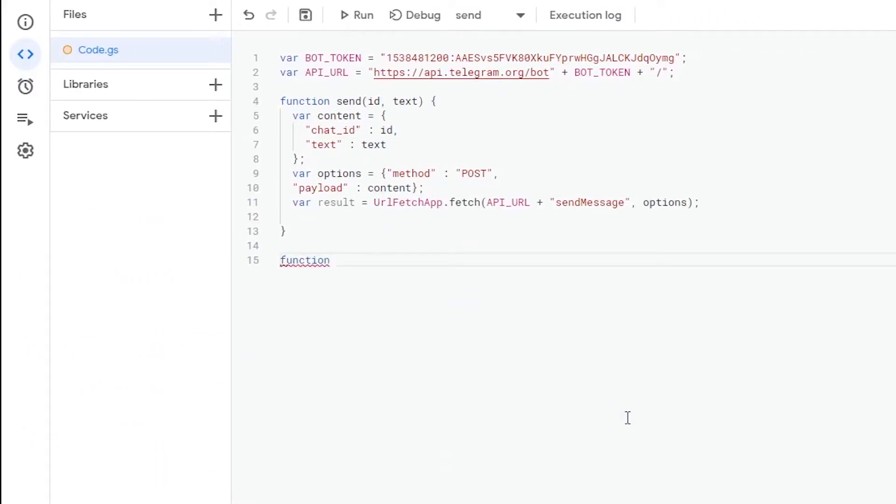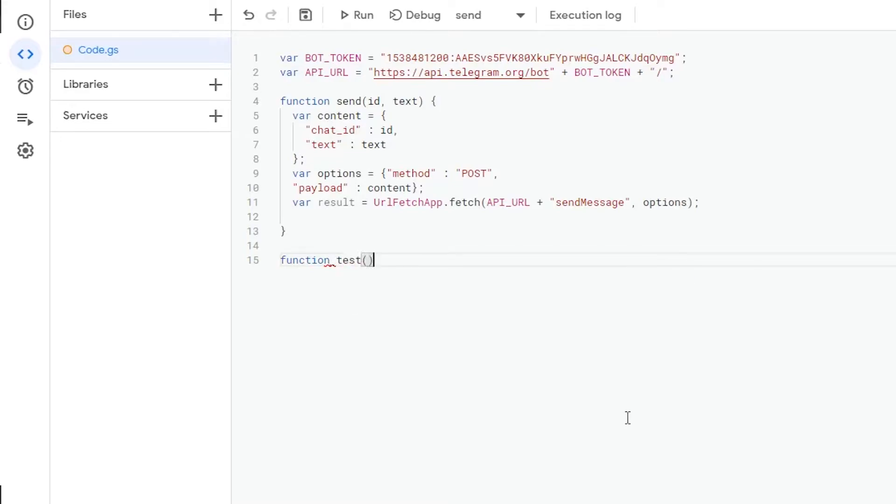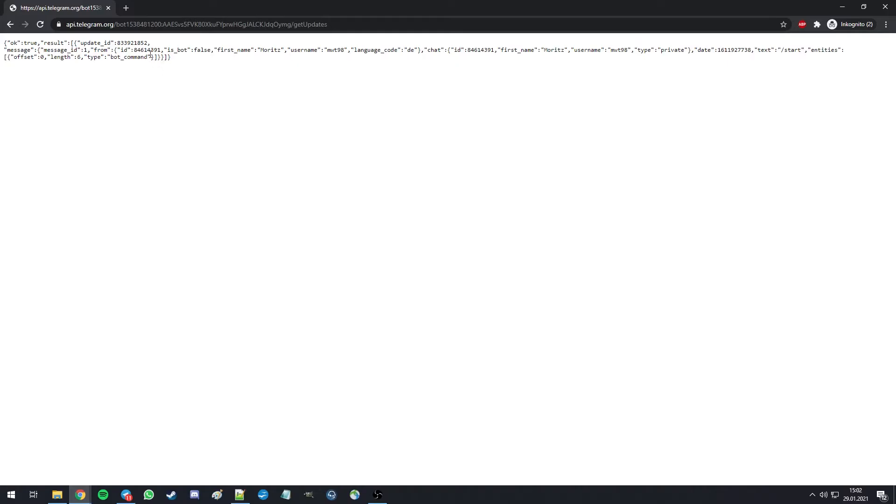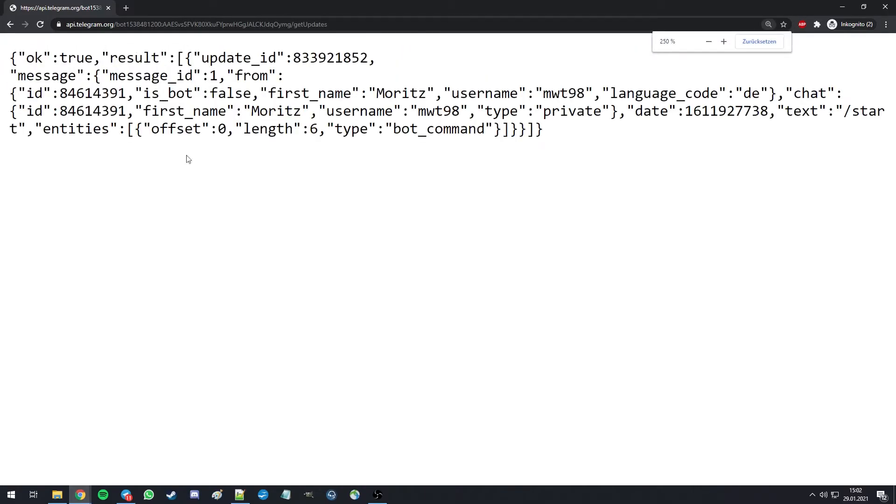So now, to actually trigger an update, we need to run this function. For this purpose, we're creating a new function named test, which will run send with certain attributes. First of all, we need our ID, which can be found on the get updates page, which we opened earlier. On here, it's listed below message from ID.